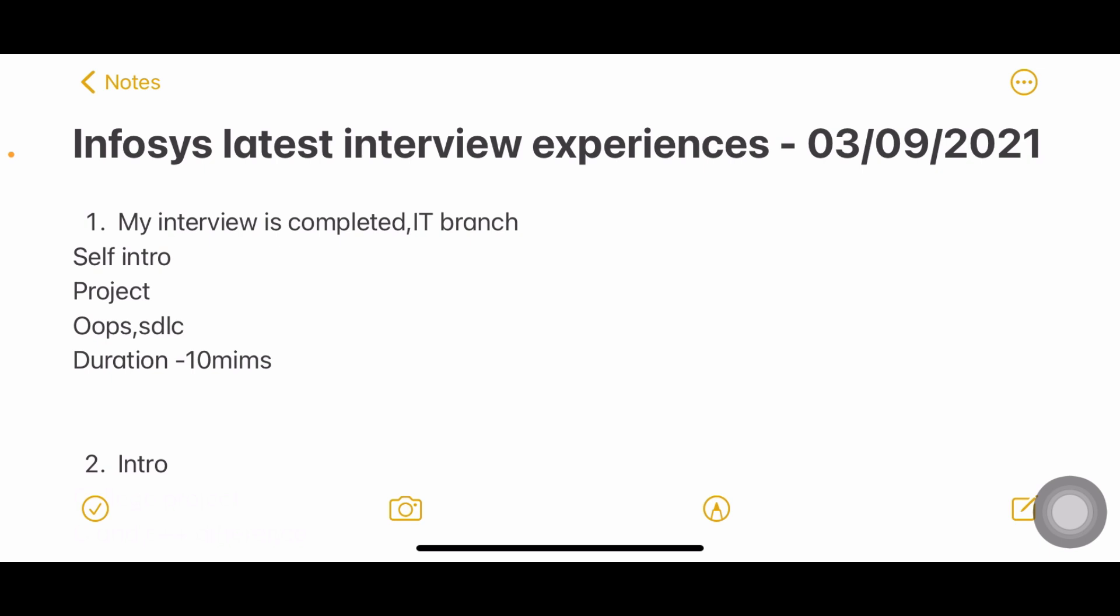Some of them may be repeated, don't mind. My main intention is to give you more exposure to interview questions.